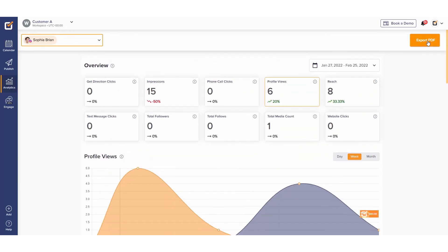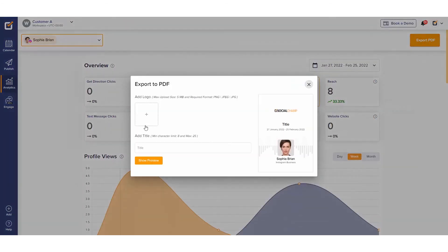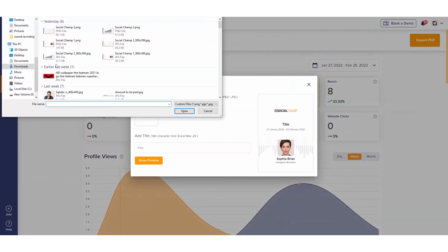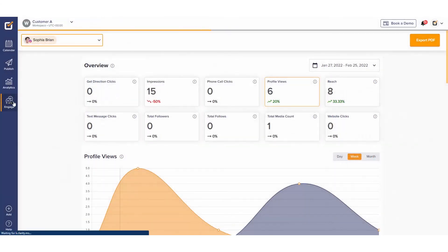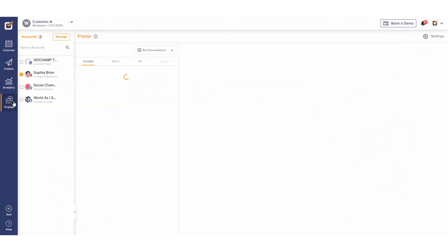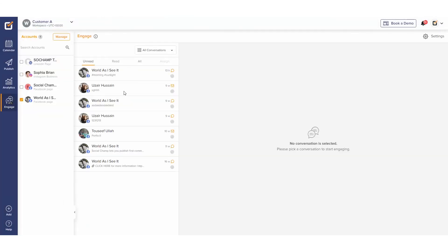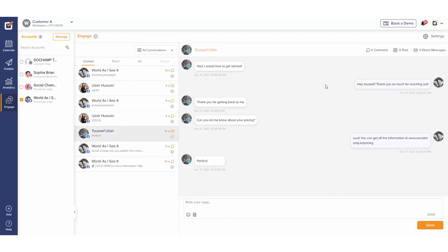We can even export a white-labeled PDF to share with our clients or colleagues. There's still more. Are there some messages or comments to reply to for the Instagram business, Facebook page, or LinkedIn page? Let's head over to the Engage tab and engage with our audience there.